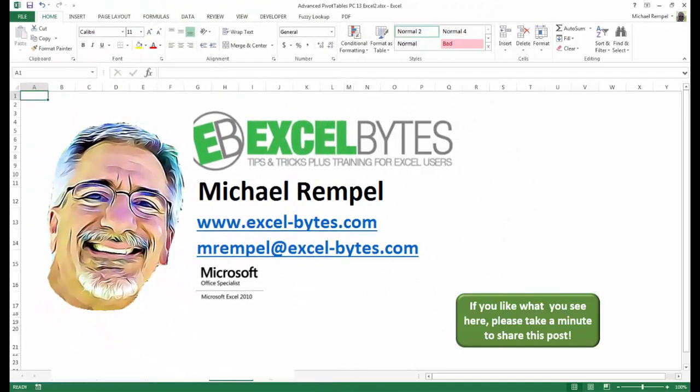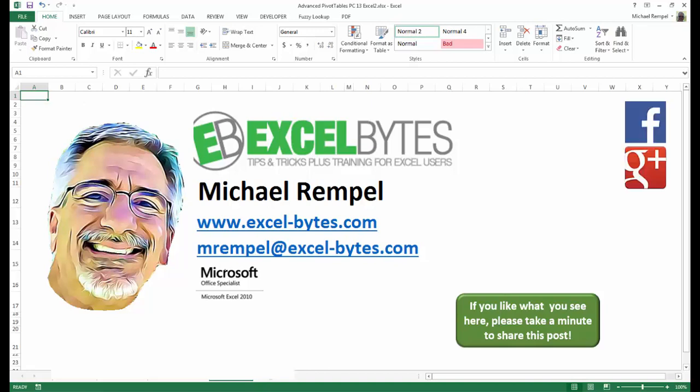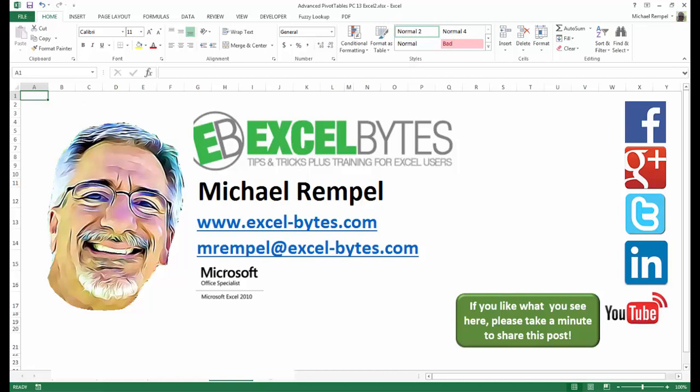And there you have it. I hope you like what you see. If you do like what you see here, please take a minute to share this post on your favorite social network. I can be found on Facebook, Google+, Twitter, LinkedIn, and YouTube. So I hope you enjoy this. If you'd like to see more, please feel free to stop by my website, excel-bytes.com, and I hope you subscribe. So have a great day, and happy excelling.